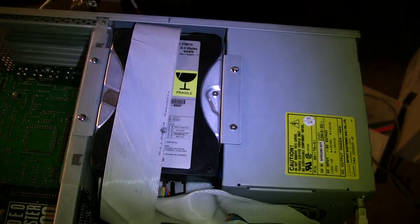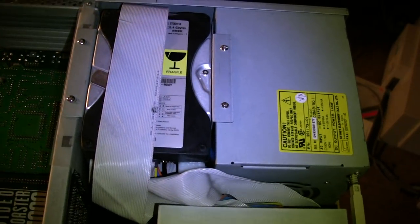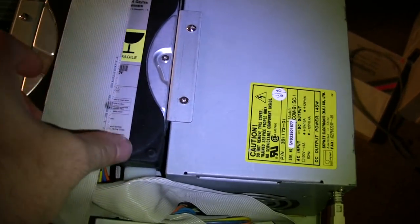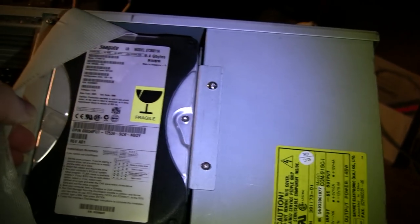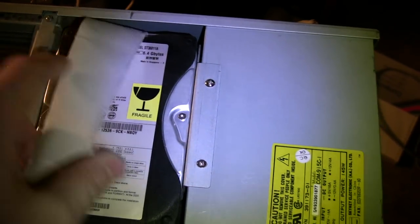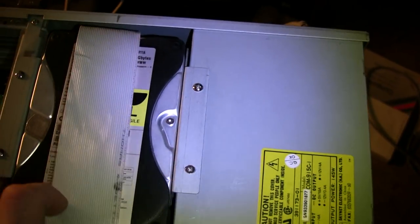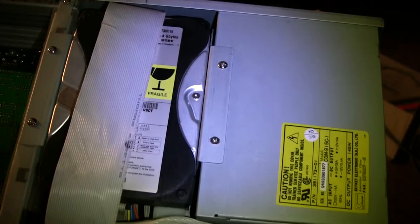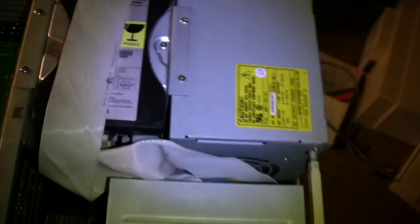Amiga 4000's used off-the-shelf IDE hard drives, and this is just your typical Seagate drive. It's 6.4 gigabytes, which is a ton for an Amiga.